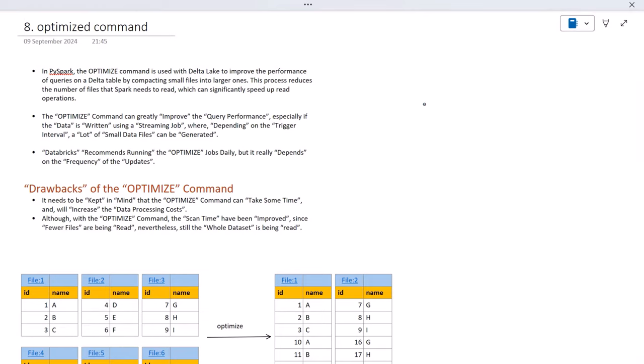Hello, welcome to SSUnitech. This is Susil, and this is a continuation of the PySpark performance training series. Today we are going to see the OPTIMIZE command. If you haven't watched the last two videos of this series, I would strongly recommend watching them, where we covered the small file problem and the Delta transaction log.